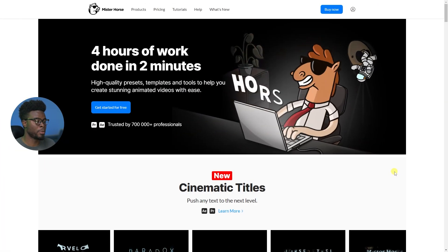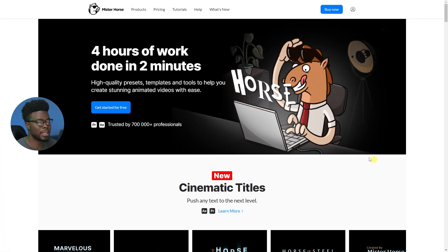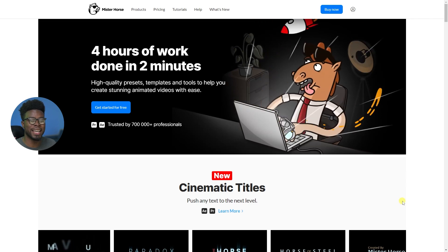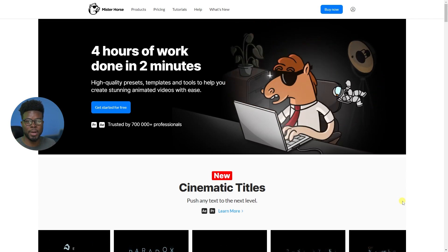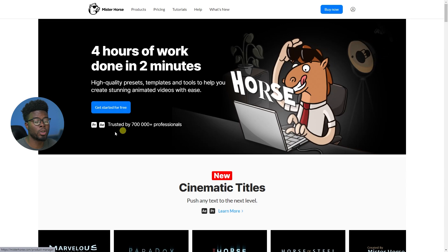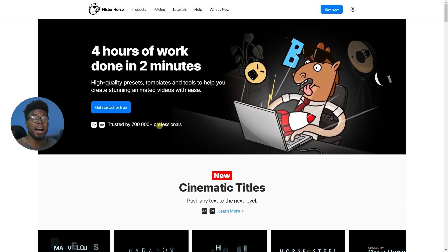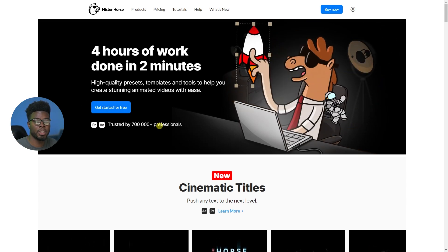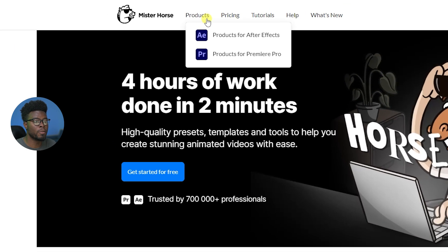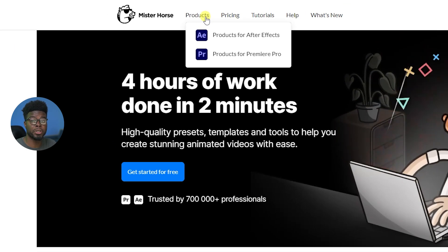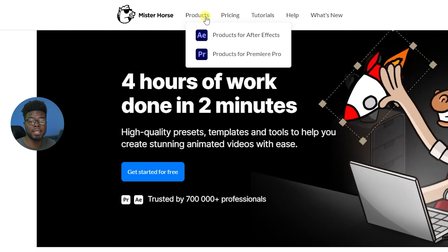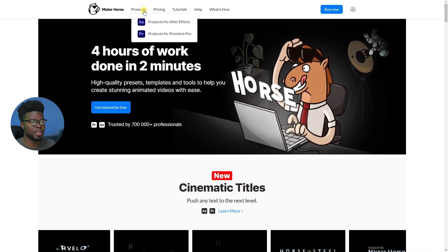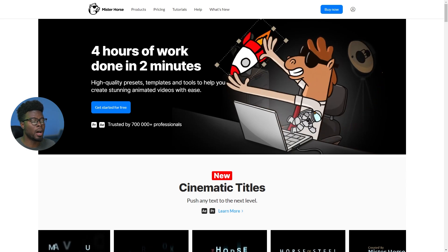So here we are on Mr. Horse's website. And as you can see, it's all about getting a lot of work done in as little time as possible. And what's cool is you can go ahead and try it out for free. Yes, you actually get to use some of their resources for free. But let me just hover over products. And as I mentioned earlier, they have stuff for After Effects and Premiere Pro and I use both of them. So let's go down here and see what they have to offer.